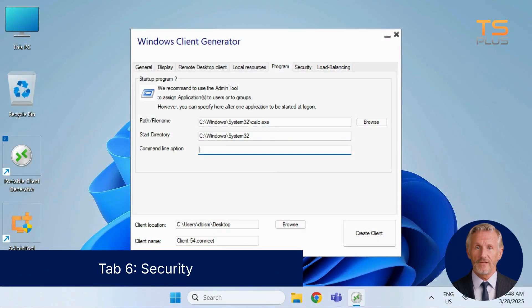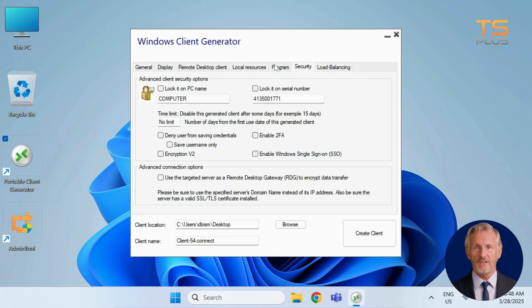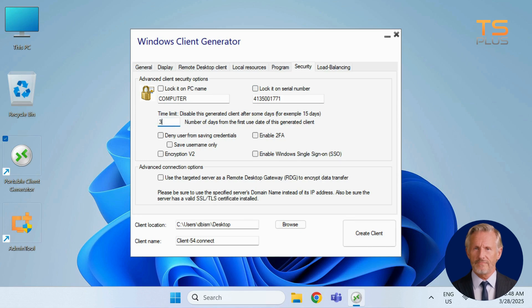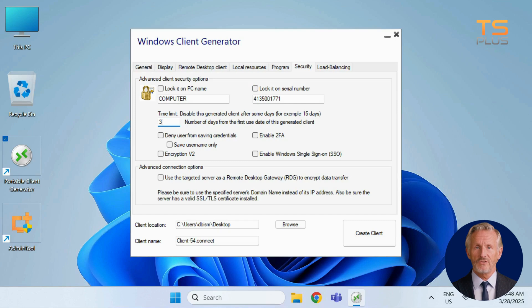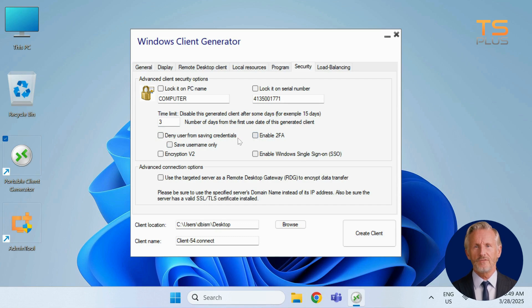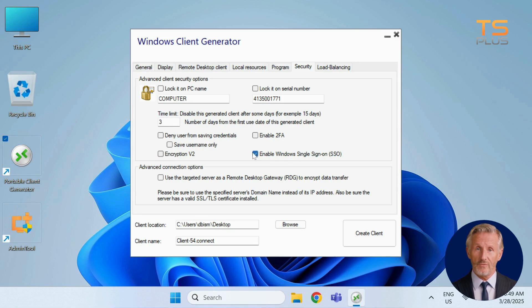Let's look at the security settings. You can lock the client to a specific computer name and or tie it to a hardware serial number. You can also set how long the client stays valid after first use. Below that, you'll find even more controls. Block credentials saving entirely or allow users to keep just their username. Enable two-factor authentication for extra protection. Turn on Encryption V2 to secure sessions with 128-bit encryption. Turn on Windows Single Sign-On for seamless login, so users don't have to re-enter credentials.